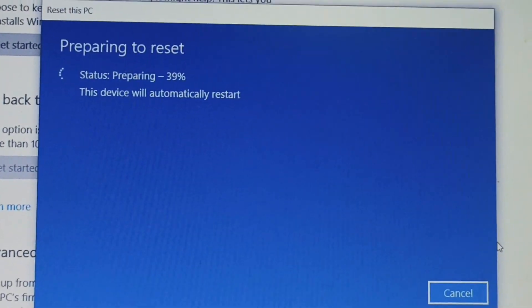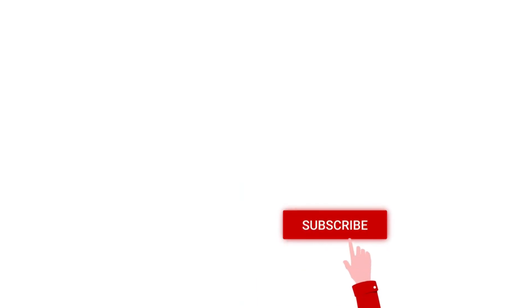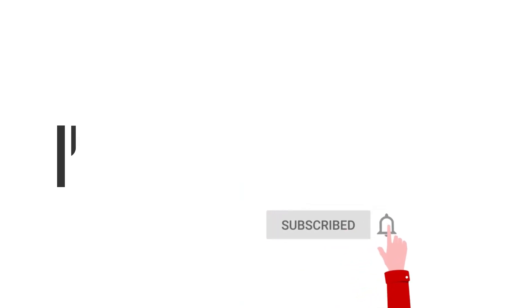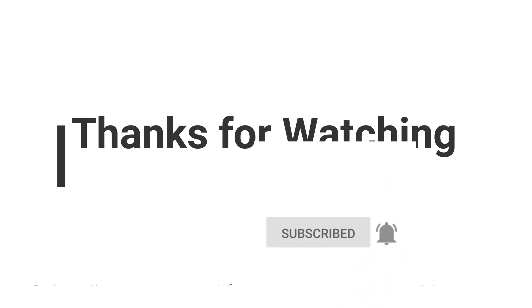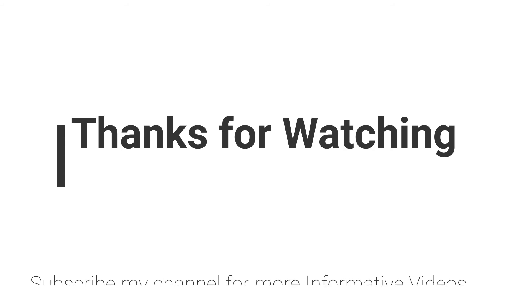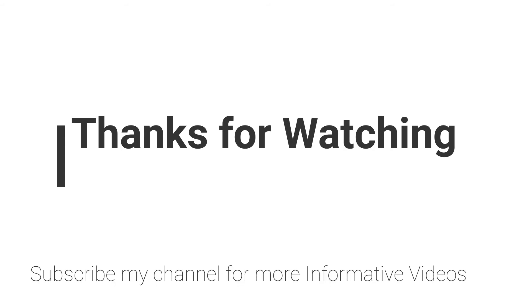This is how you can factory reset your PC. I hope this video will help you a lot. If you have any questions regarding this topic, you can email me - email is mentioned in video description - or you can comment in the video comment section. Don't forget to subscribe to my channel for more informative videos. Stay blessed, have a nice day.